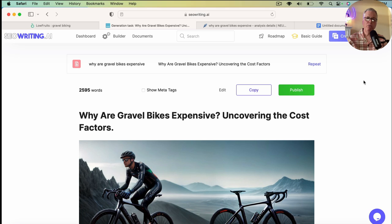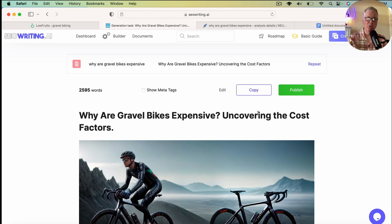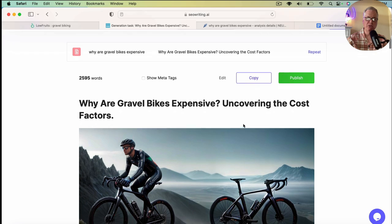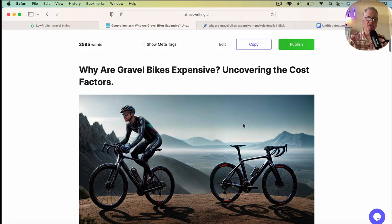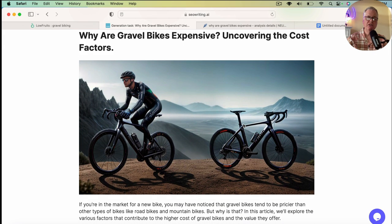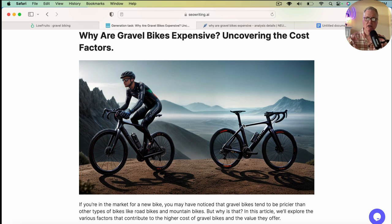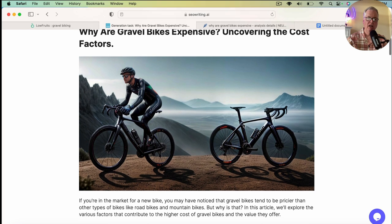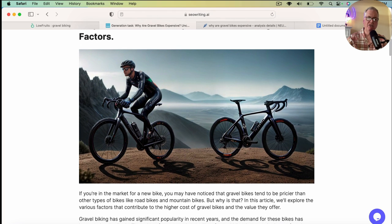Okay, we're back. So let's go ahead and take a look at the article. So why are gravel bikes so expensive and covering the cost factor? So this is the AI image that was created for the featured image. It's more than acceptable. It would work just fine for this article.